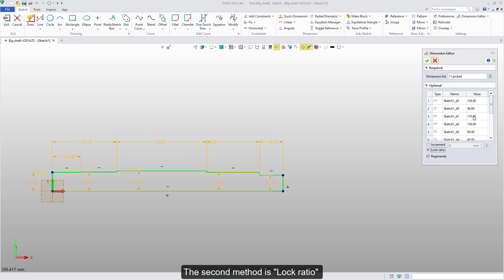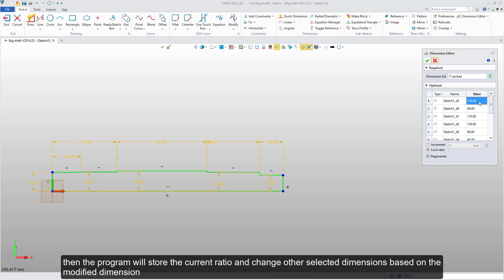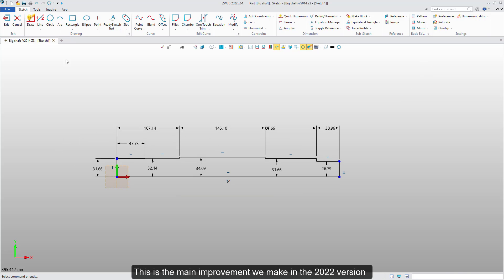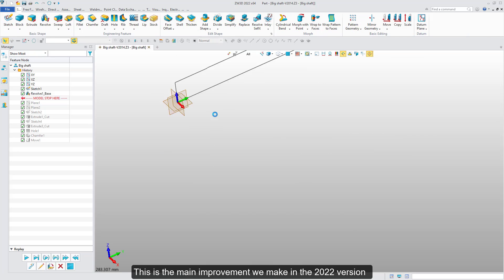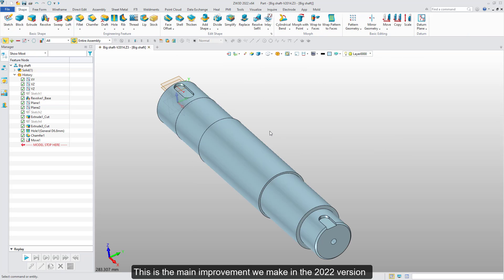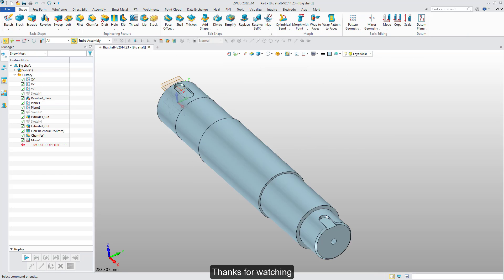The second method is lock ratio. Then, the program will store the current ratio and change other selected dimensions based on a modified dimension. This is the main improvement we made in 2022 version. Thanks for watching!